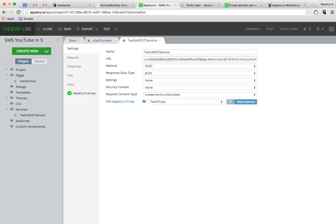For a real production app we recommend that you use our secure proxy so that the credentials for the API are not exposed to the client where they could be compromised. You can learn about that in the dev center.